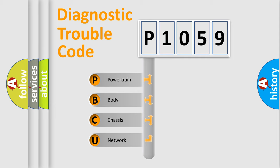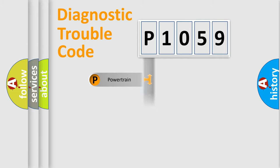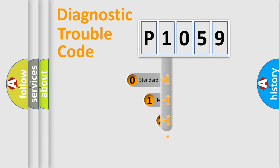We divide the electric system of automobile into four basic units: Powertrain, Body, Chassis, and Network. This distribution is defined in the first character code.